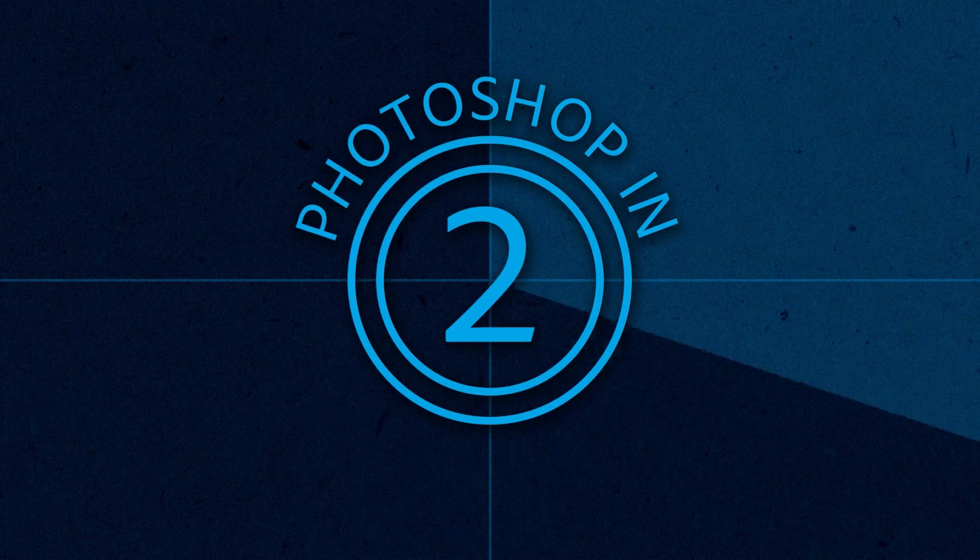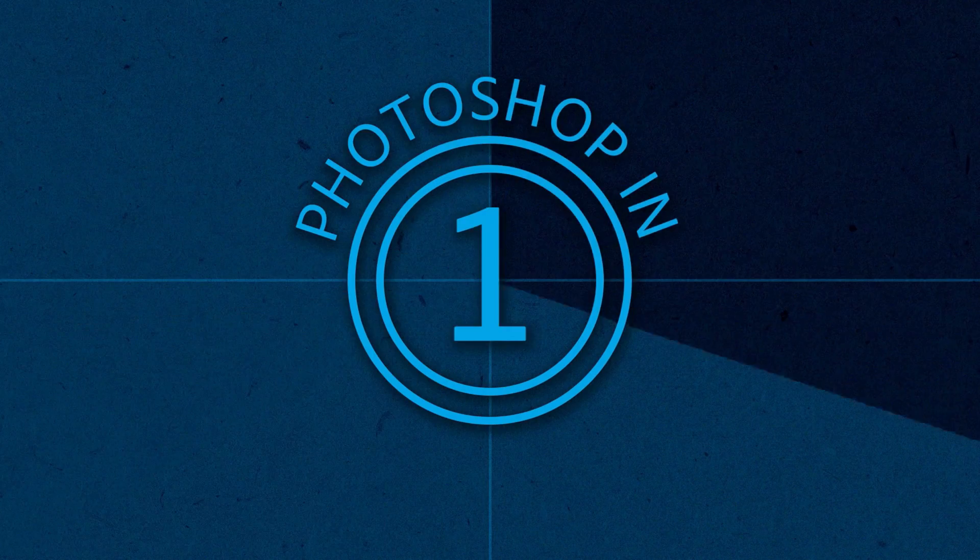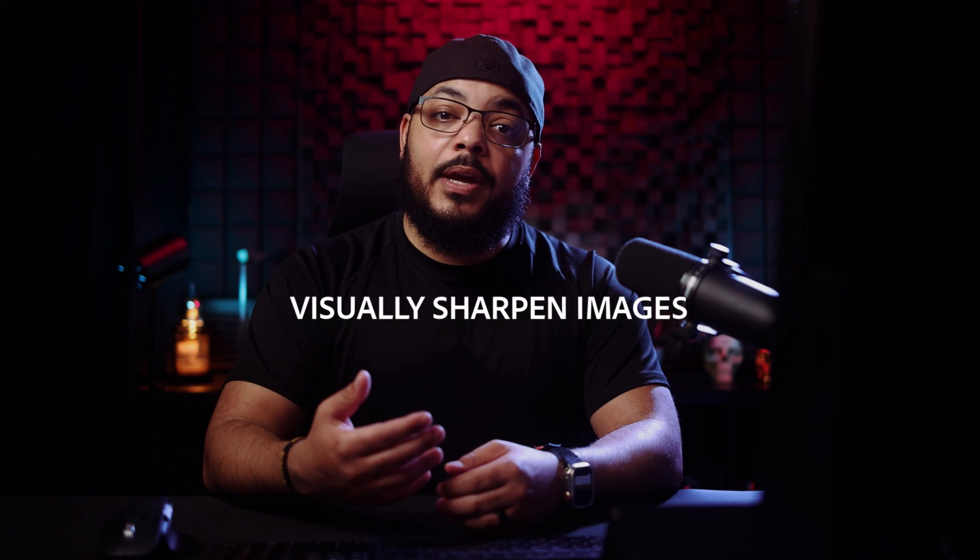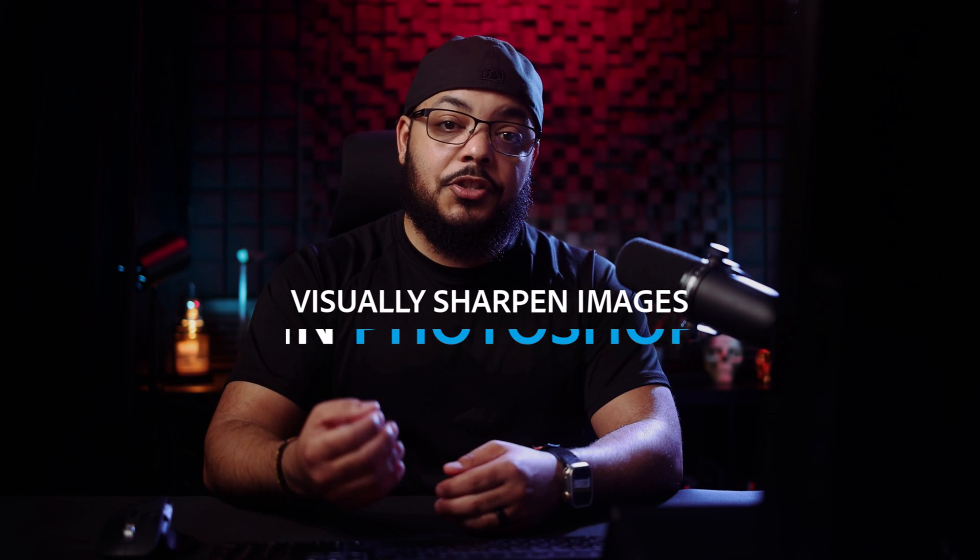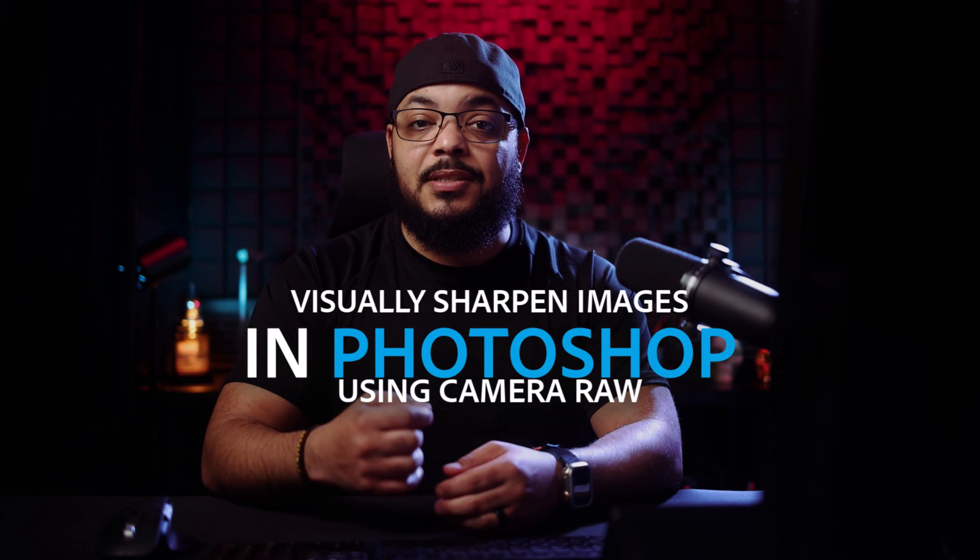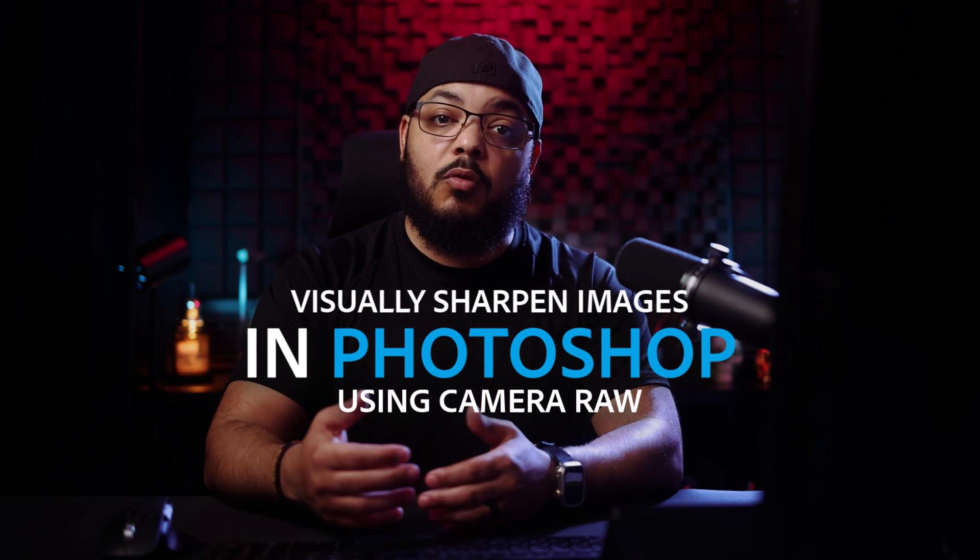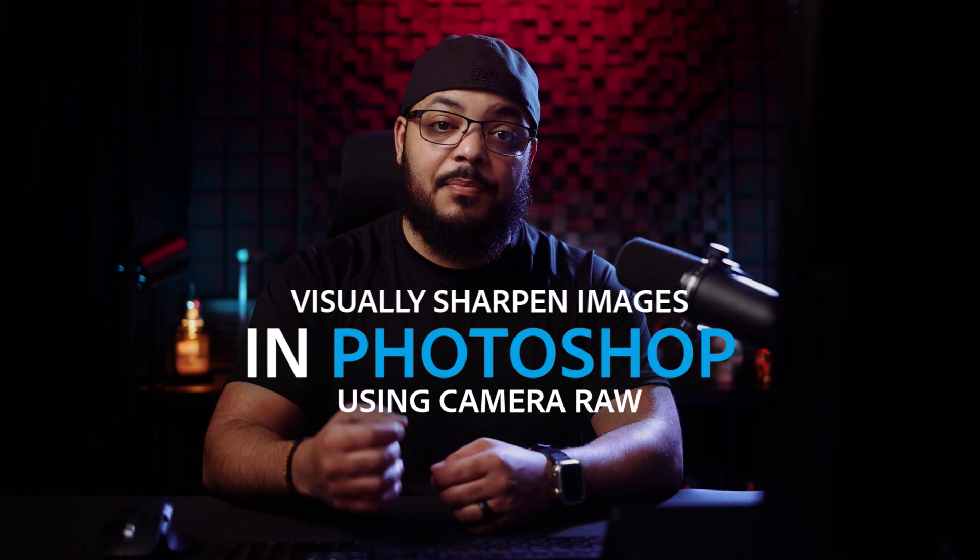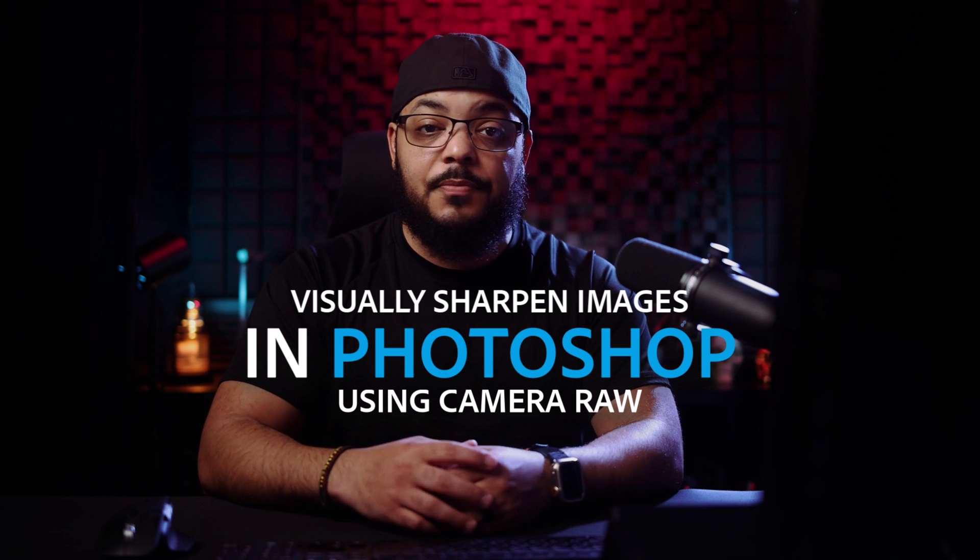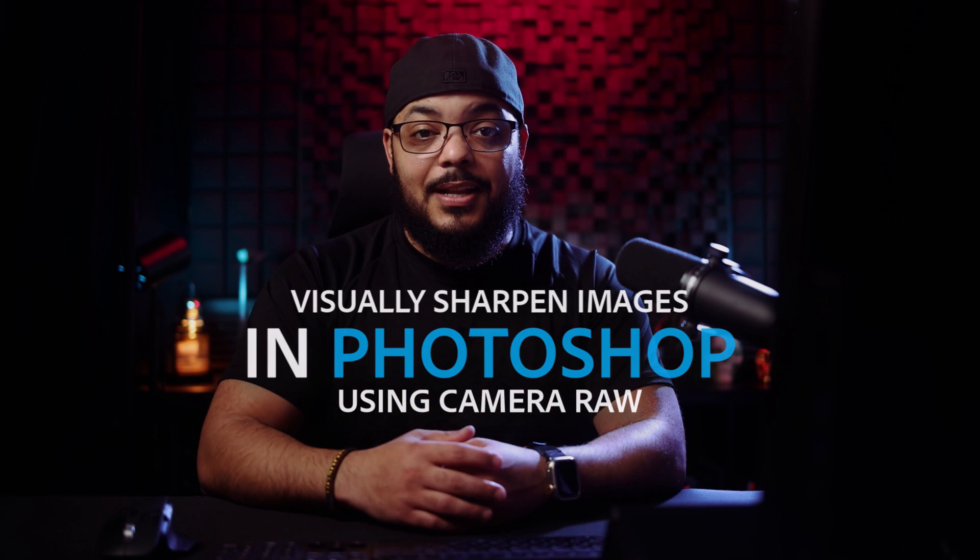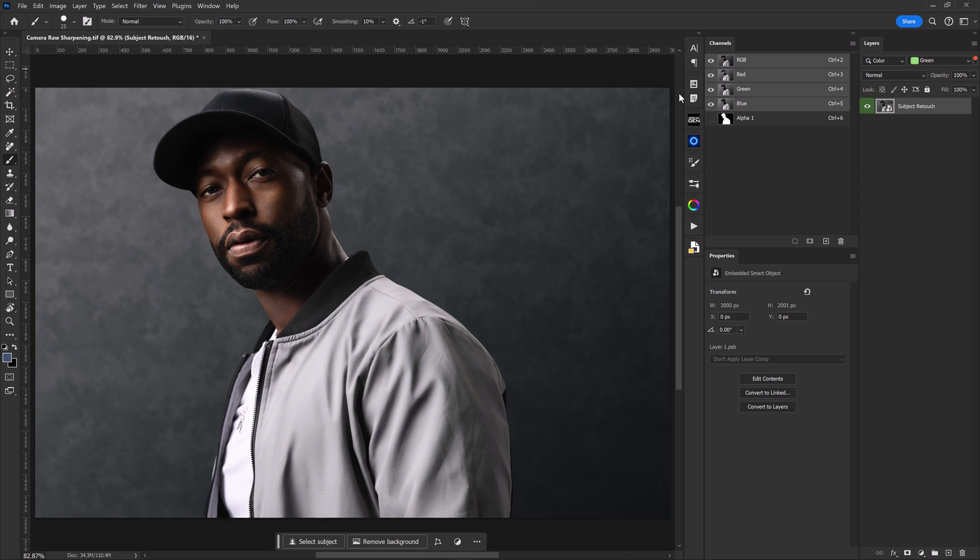Hey there, welcome back to Photoshop in 5. I'm photographer and digital artist Dustin Volkema. And in today's video, we're going to be taking a look at my favorite way to visually sharpen my images inside of Photoshop using Camera Raw's advanced masking features. Let's go ahead and get started.